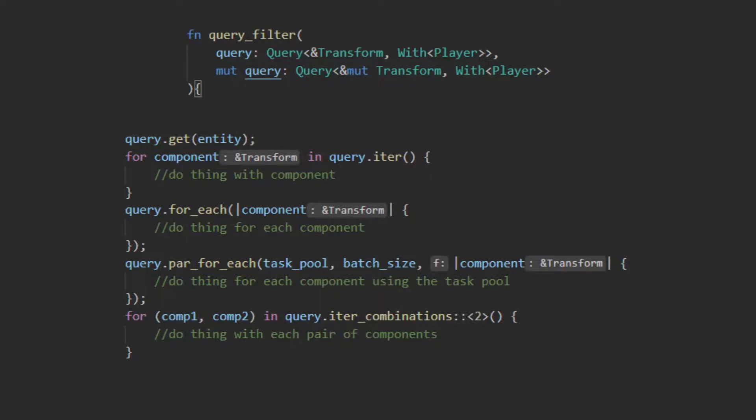The for each loop is the same as the iterator but slightly more optimizable by the compiler, but you sacrifice the ability to modify the future state of other iterations. The par for each method is used for if you want to run some function in parallel. This works by providing a task pool which can be a system parameter, a batch size, and then the function that is run. This will use all the threads in the task pool to create an iterator that runs in parallel, running your function on each thread until it is done.